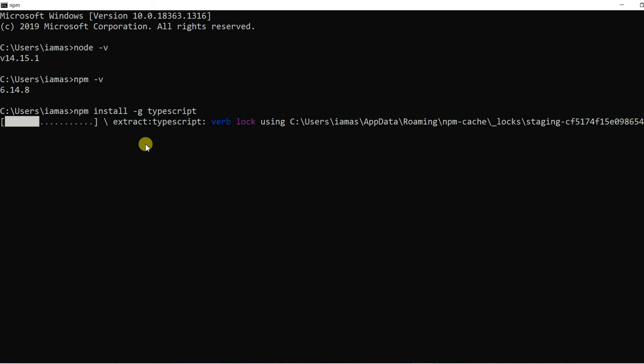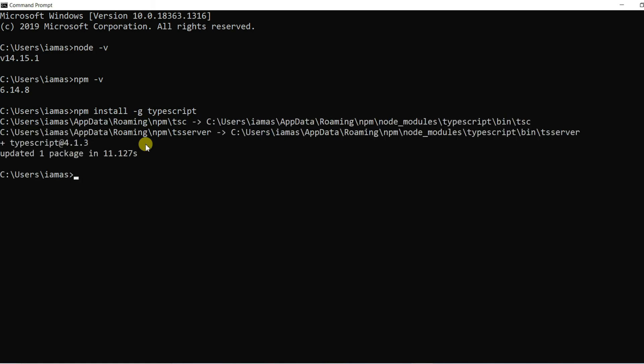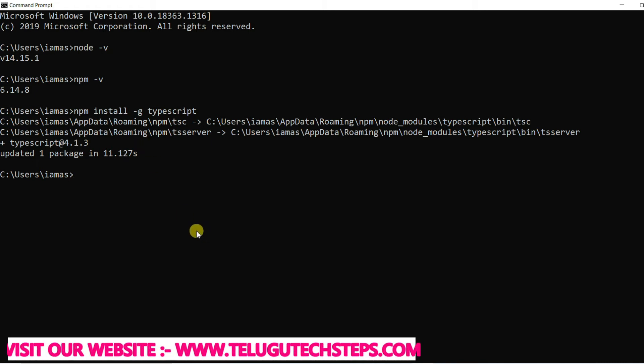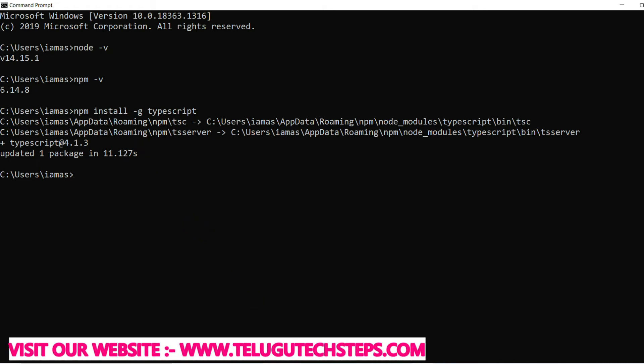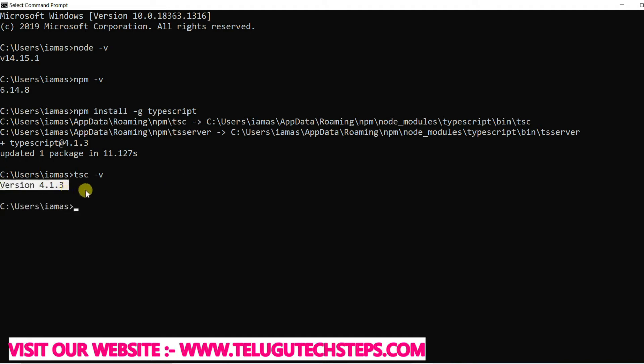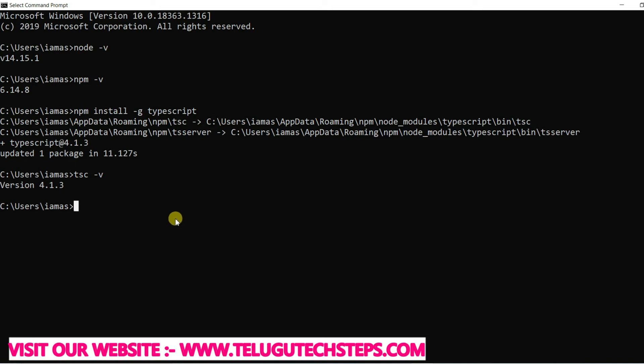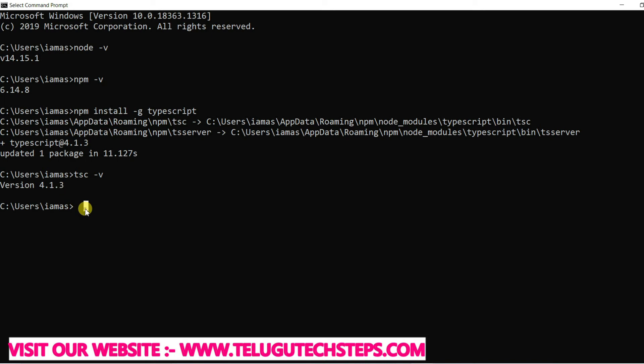Once successful install, just cross-check. So TypeScript install, to check we have a command tsc hyphen v. It will show the TypeScript version. And coming to the version, if an updated version needs to be installed, no problem, install the updated version. The path is set, okay, don't worry in that scenario.